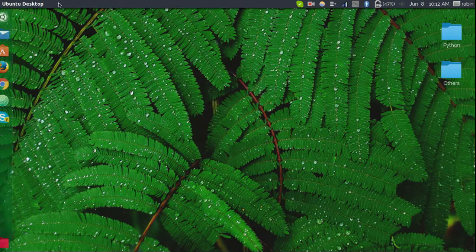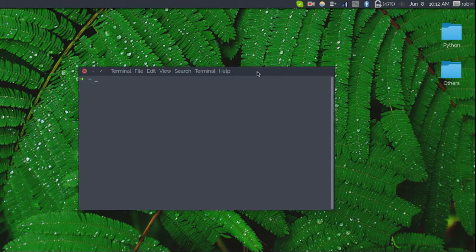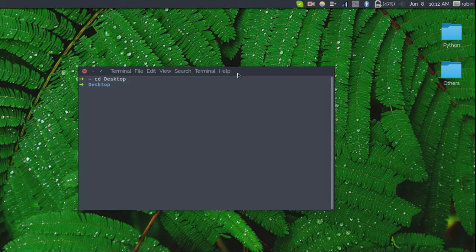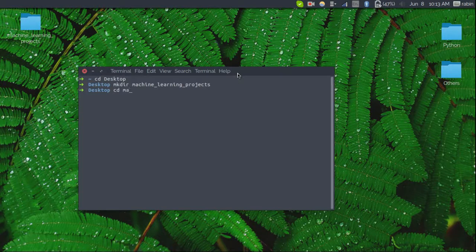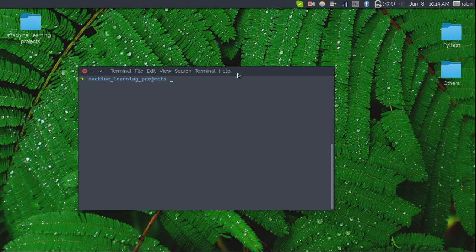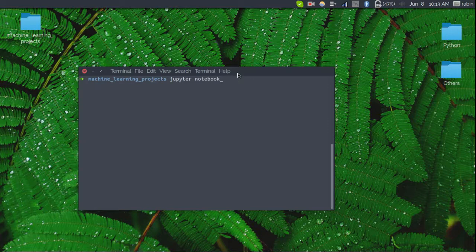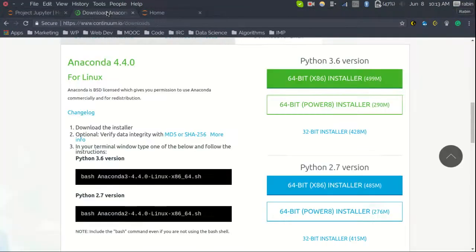Once you have successfully installed the application, all you need to do is fire up your terminal. Navigate to your desktop or any work area. I want to create a new folder on my desktop to keep all my machine learning projects in the same place. Get inside that directory, then to start the Jupyter Notebook server, just type 'jupyter notebook'. This command starts the Jupyter Notebook and you can begin using it.